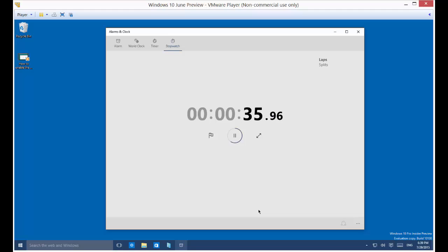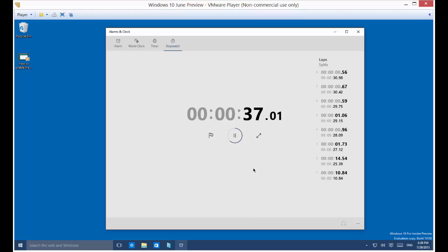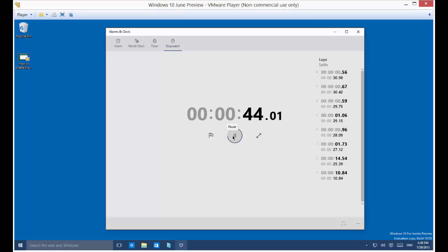And if you want, you can click the button to make it go back, and there's all our different splits that we have that I was clicking earlier. When you're done, you can just click the pause button and record your time, and you're done.